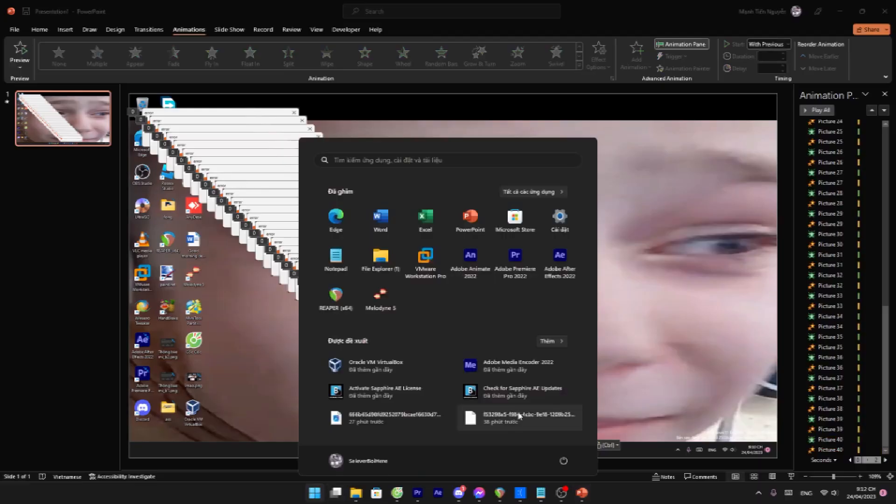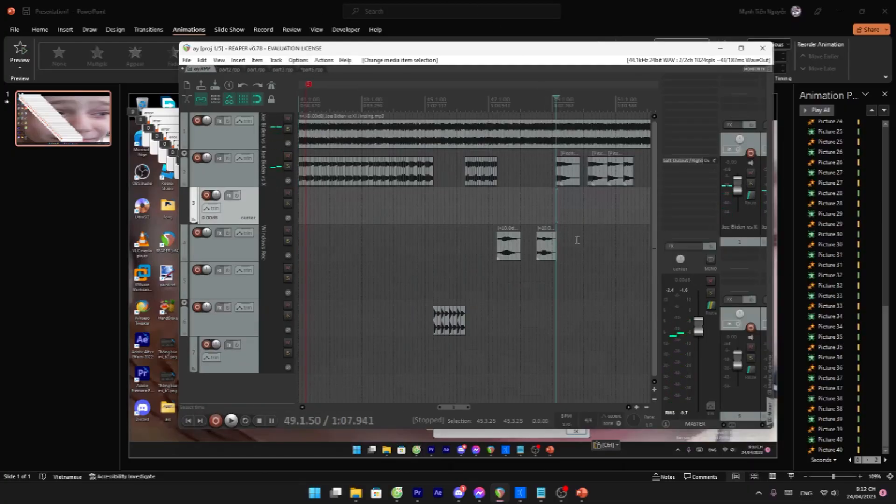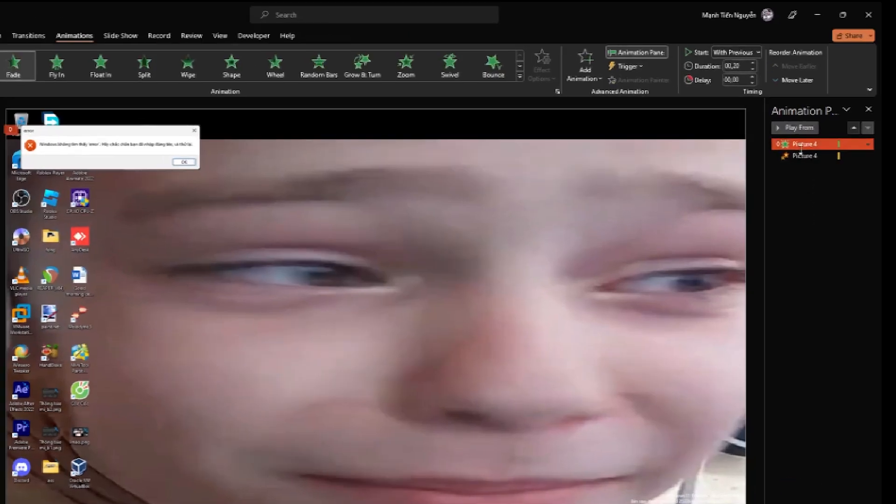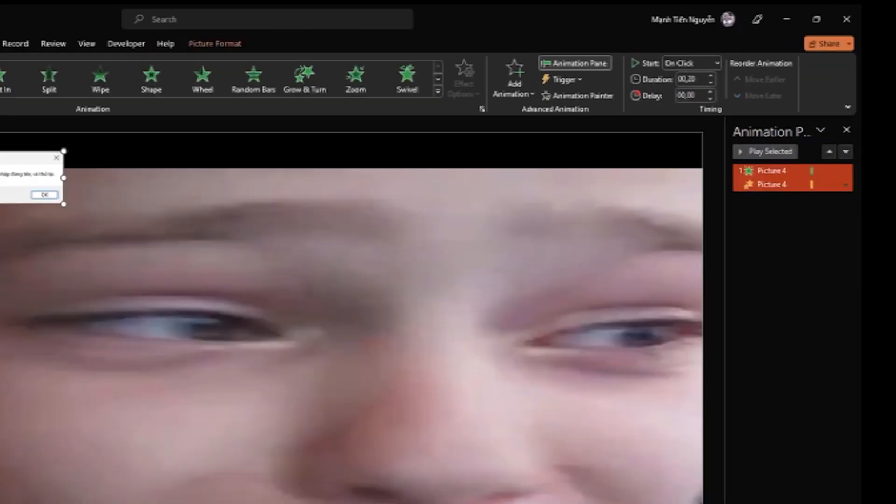Now you can copy and paste it and now you have the effect. Make it start on click, and then you can copy and paste properly.